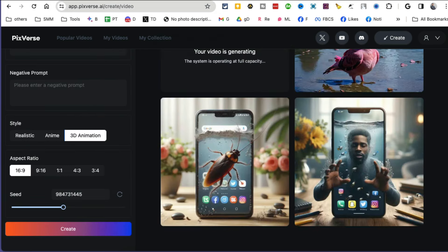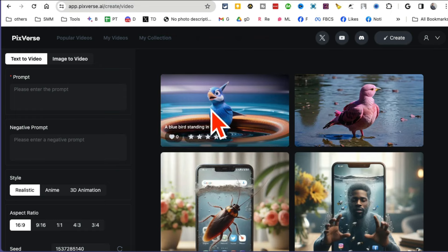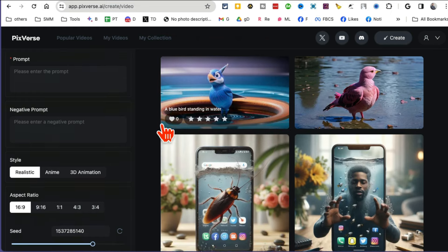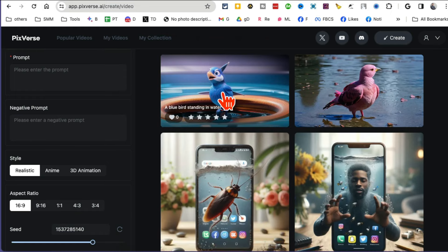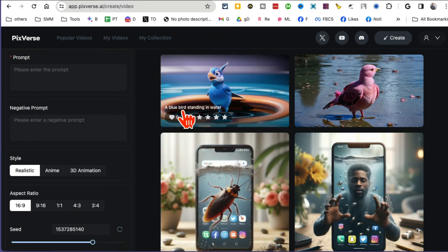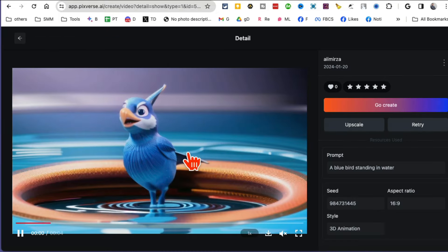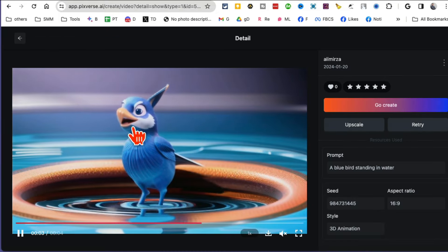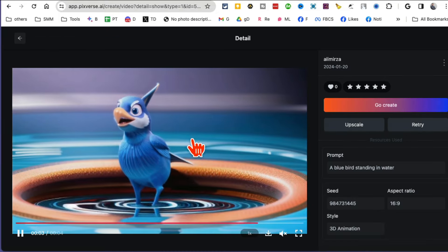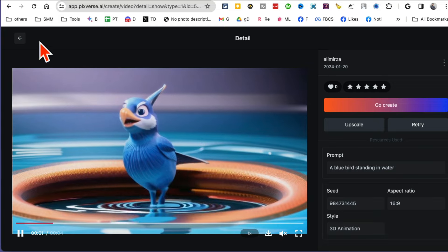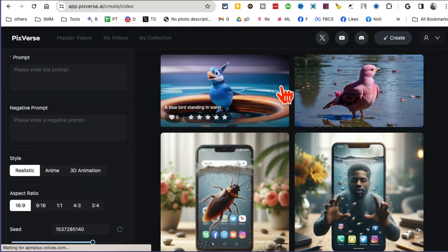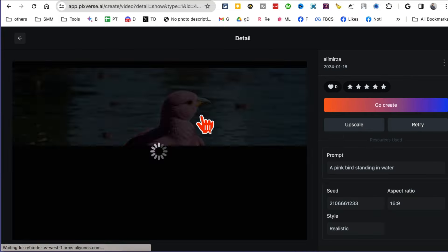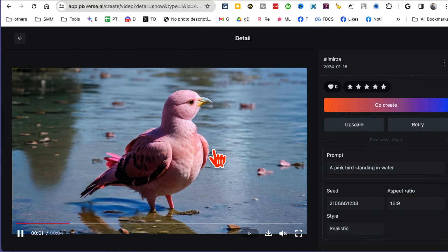Now give it a few seconds and boom, here you go. It took about 25 seconds and here is my video: blue bird standing in the water. Let's play it. Interesting. So the style was 3D animation, and this is the style.